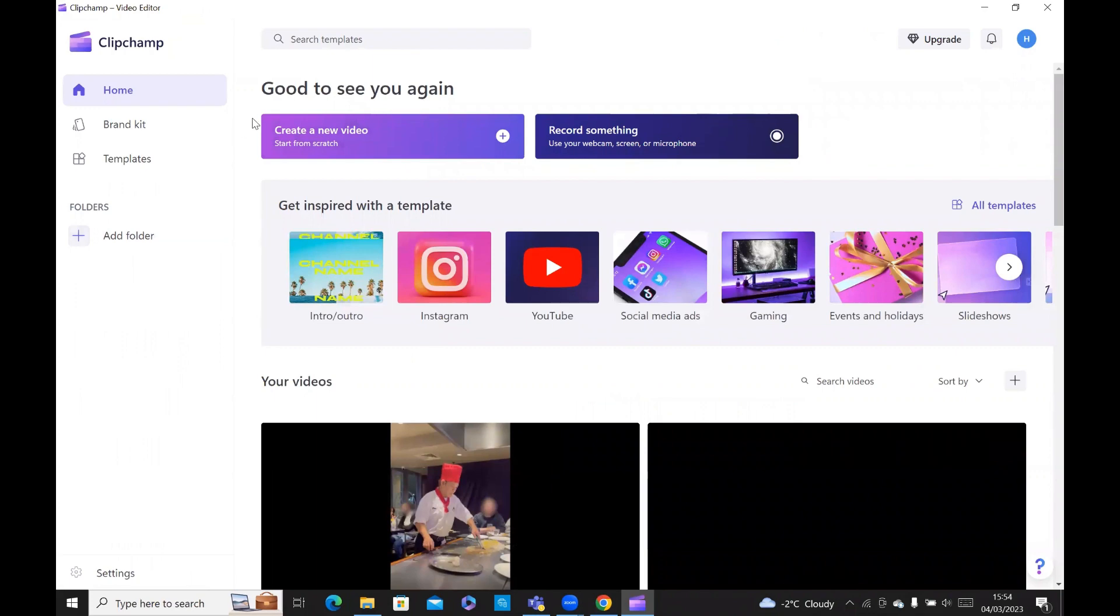And once you've logged in, you should have a screen that looks like this. You click on create a new video.